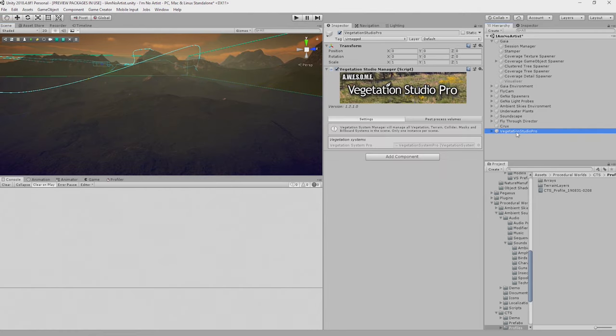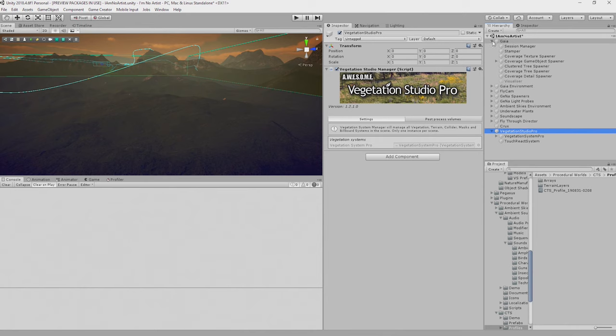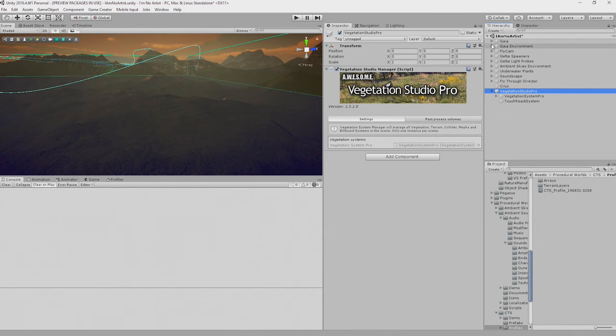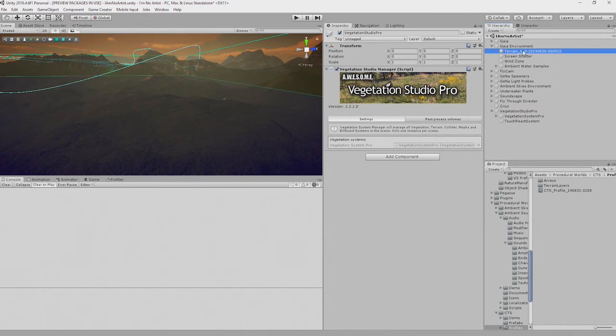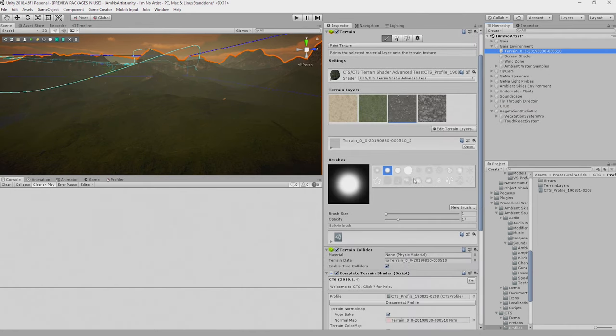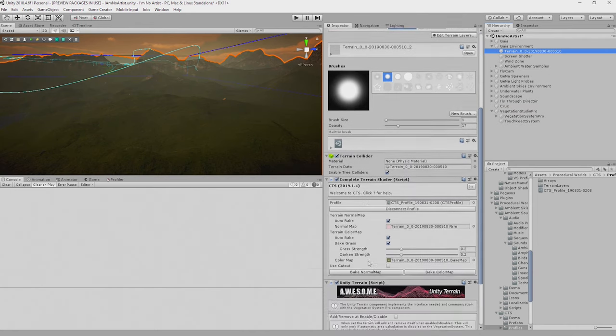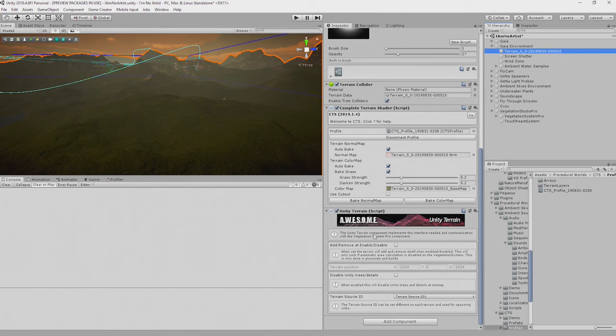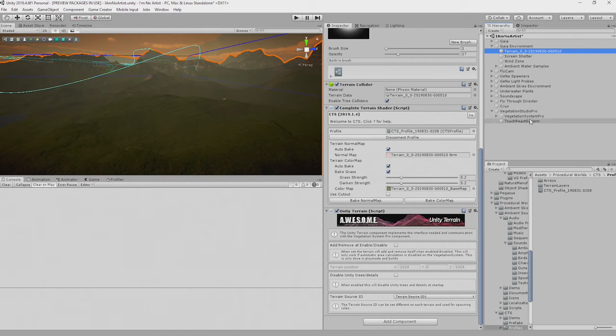What that does is it adds these elements here, these objects here. It also adds, if we go to our terrain, Unity Terrain to your terrain object. So how do we go about using this?